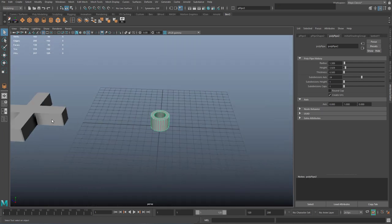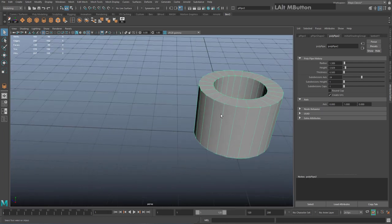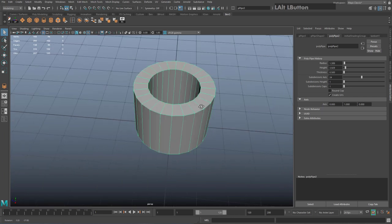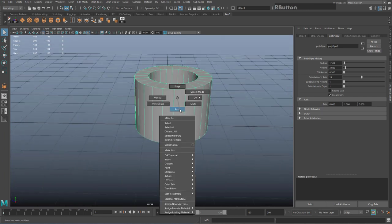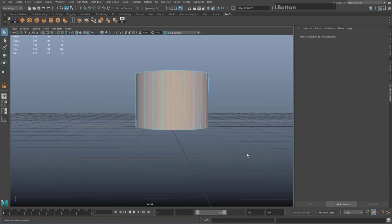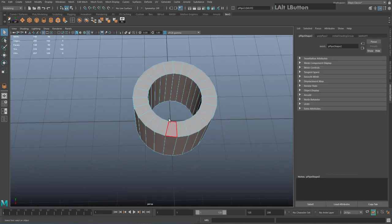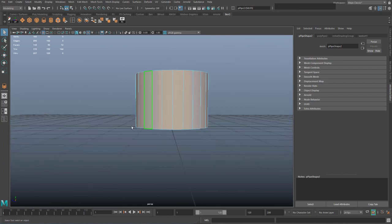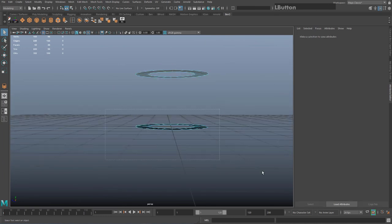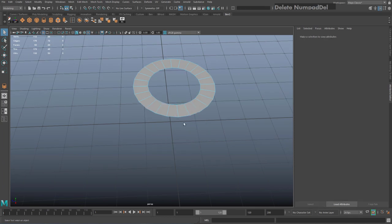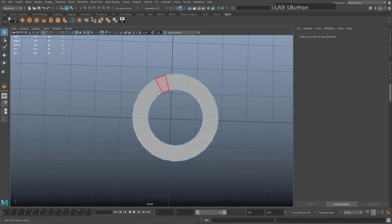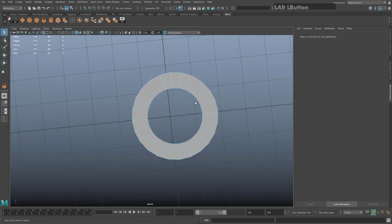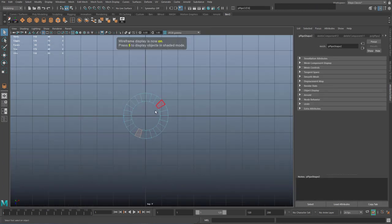Once you've done that, delete the faces along the sides and along the bottom — go into face mode, lower down your camera, and hit Delete. Make sure you delete any remaining ones at the bottom but leave the ones on the top. Then hit spacebar to go to your top view; hit four on the keyboard for wireframe mode.